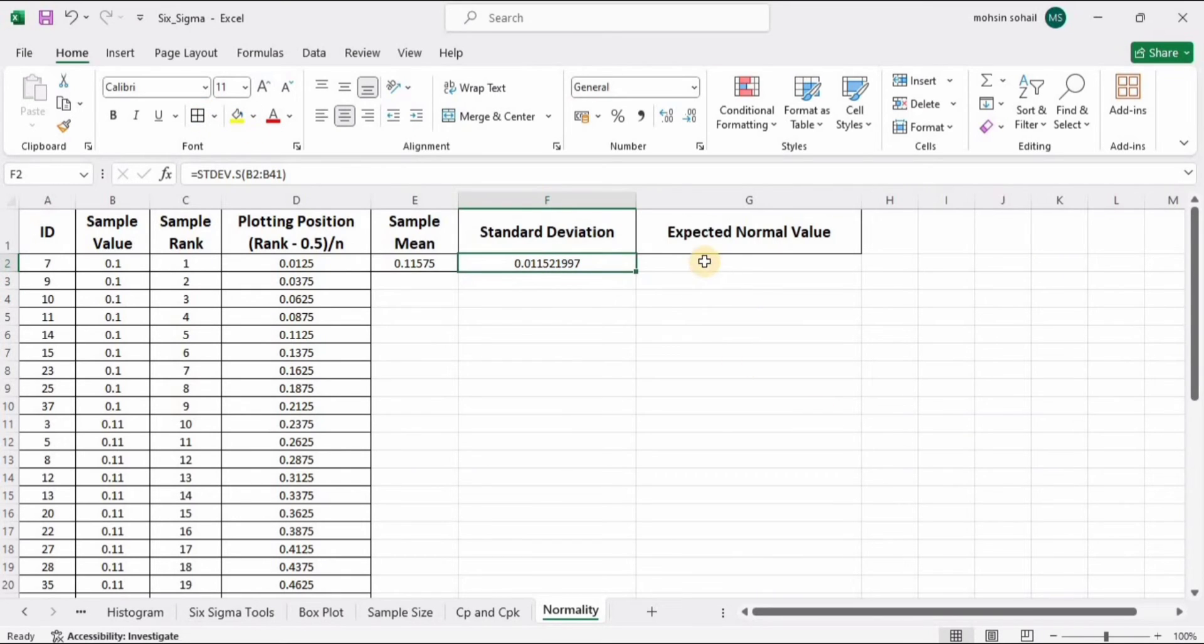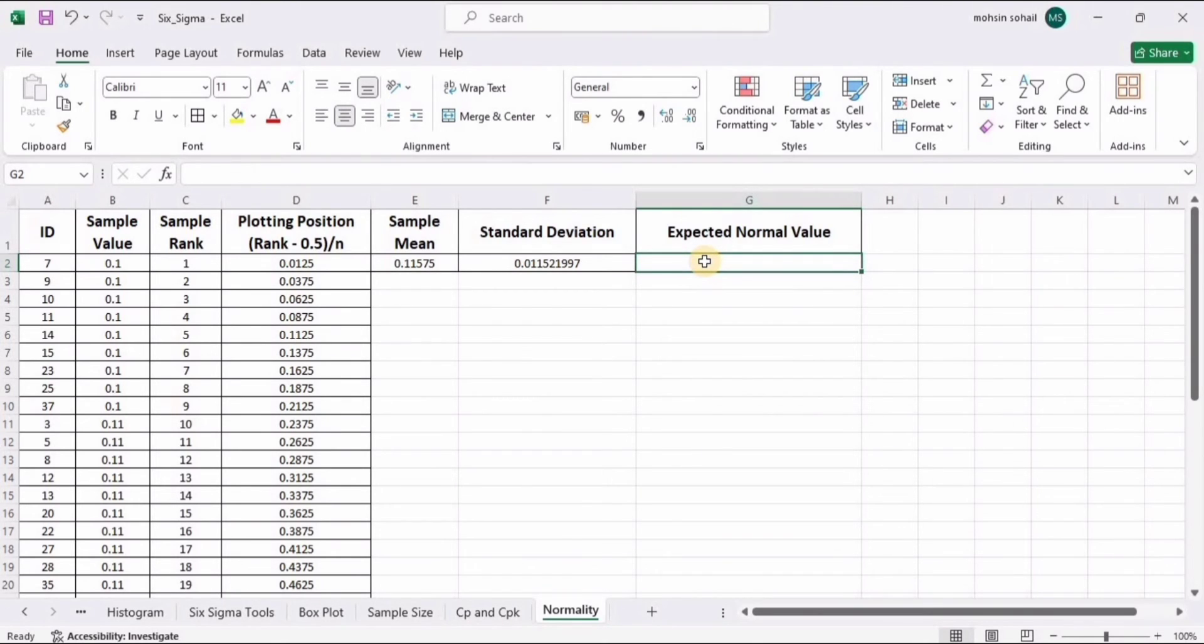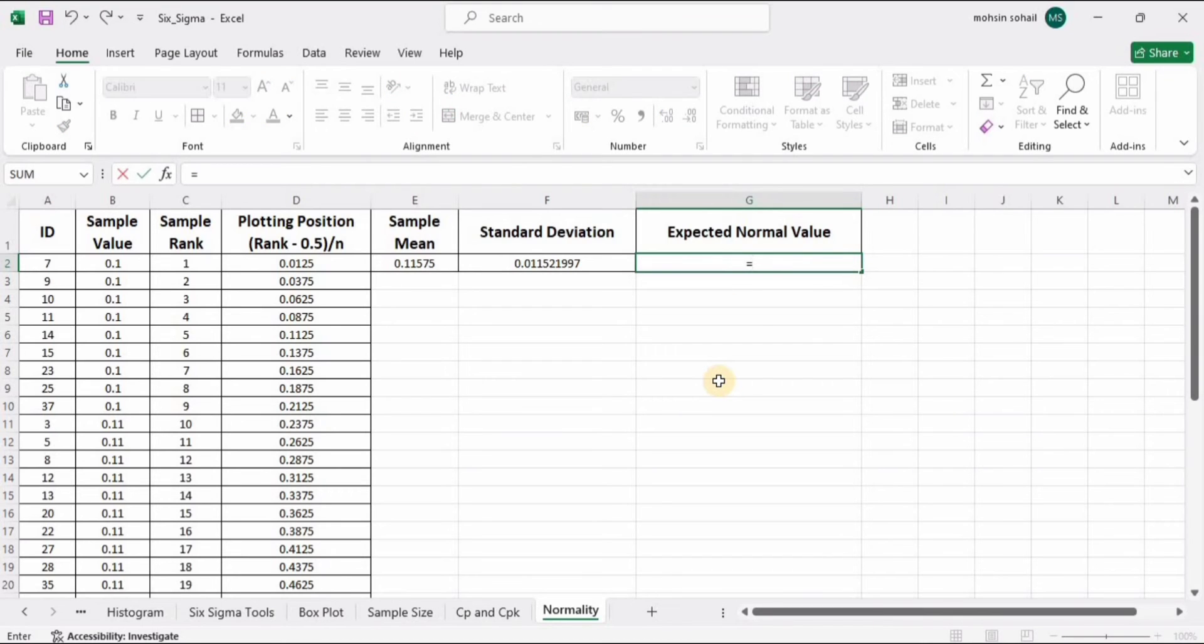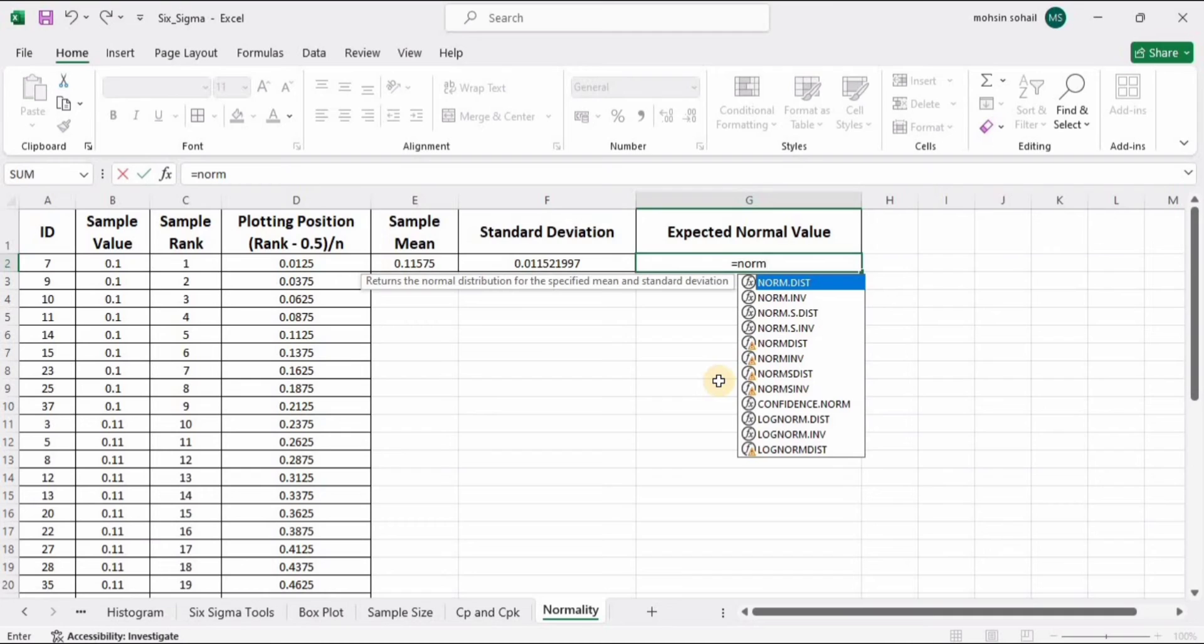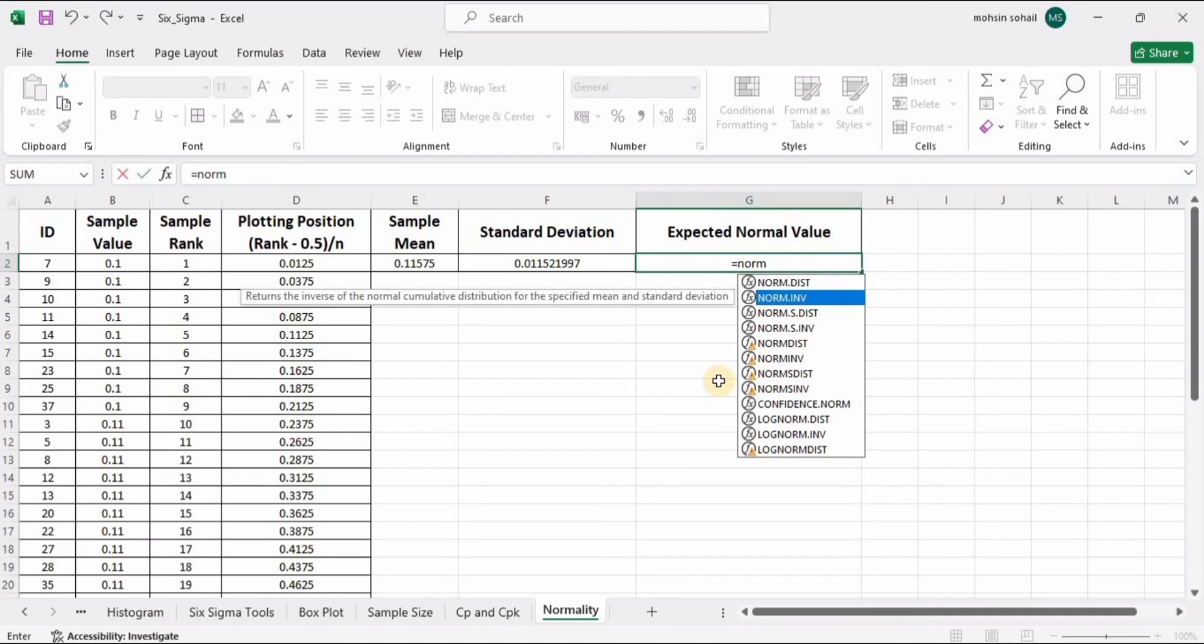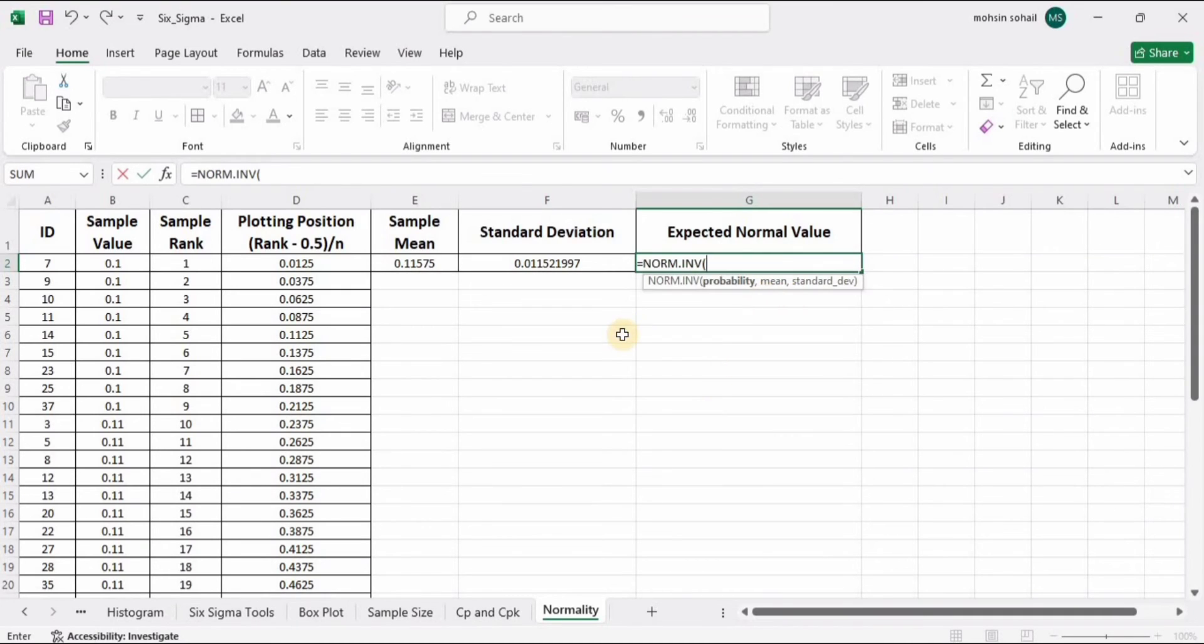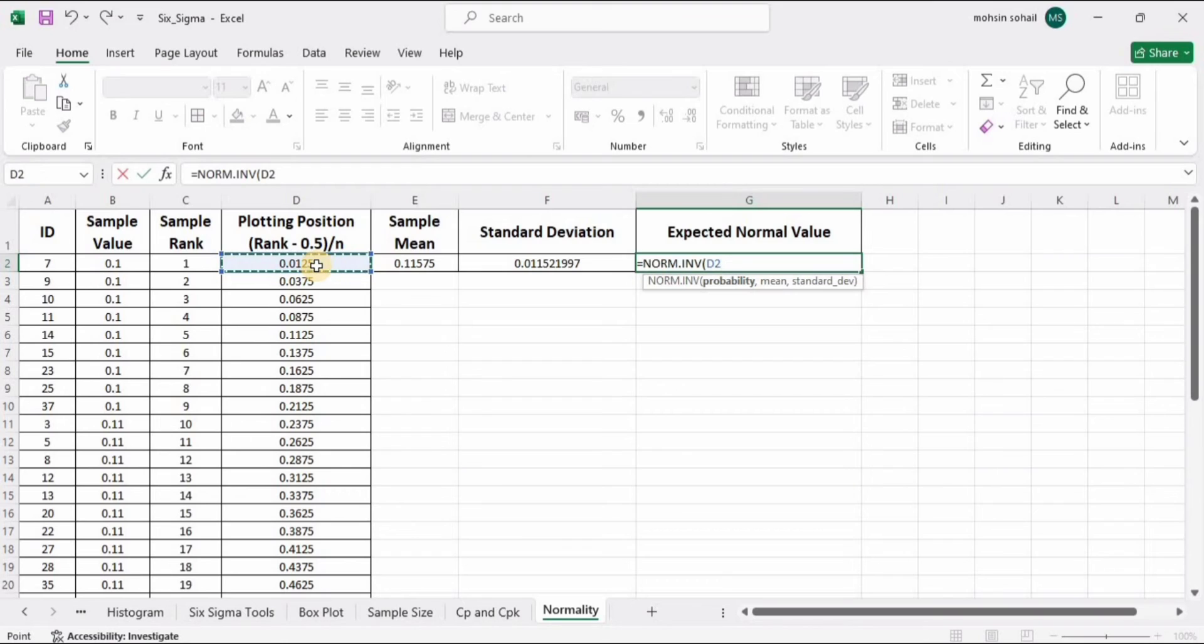Now it's time to calculate the expected normal value. This is basically the value we expect if the data follows a normal curve. Sometimes we have an error while calculating it because we make a mistake. I'm making a mistake and then I will show you how to fix it. This is NORM.INV. In the probability argument, we need to select this plotting position data, comma, mean—the mean is